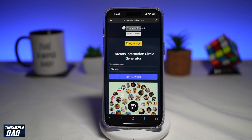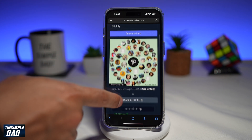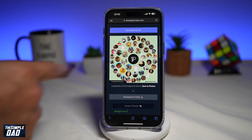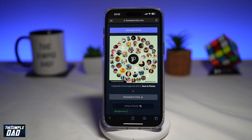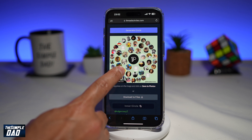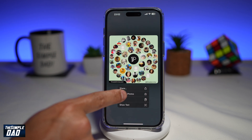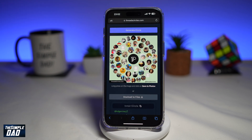Once that is done, it will show you the image at the bottom. To download it, you want to go ahead and long press on it, and then tap on save to photos. That will then be saved to your phone library.